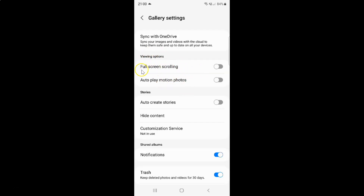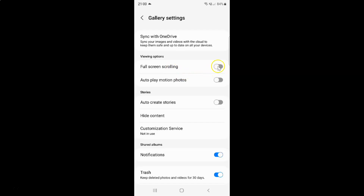In this section you can see we have the Full Screen Scrolling option. Currently it's disabled — you can see this toggle button is disabled next to it. So to enable full screen scrolling you have to enable this toggle button next to it.